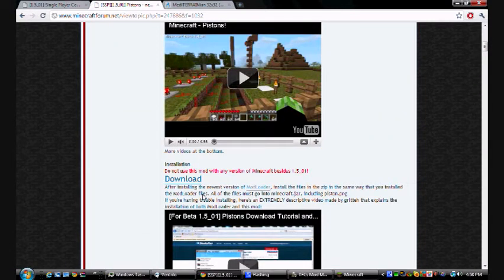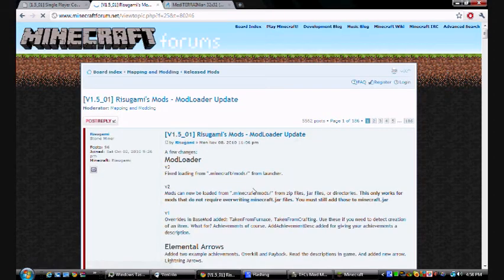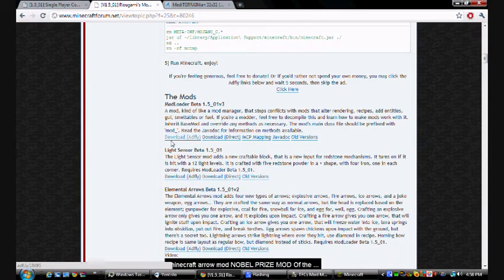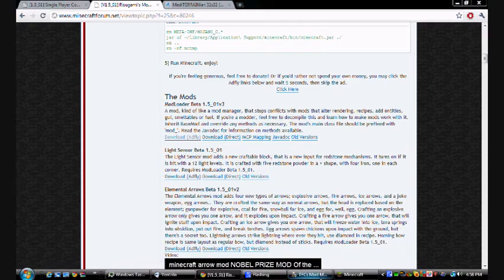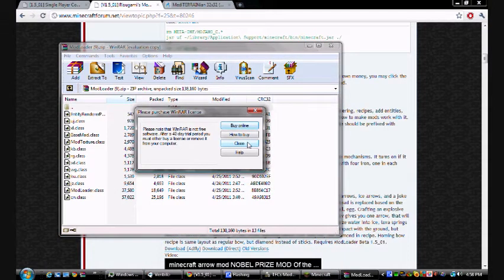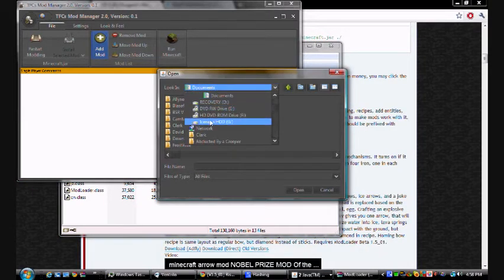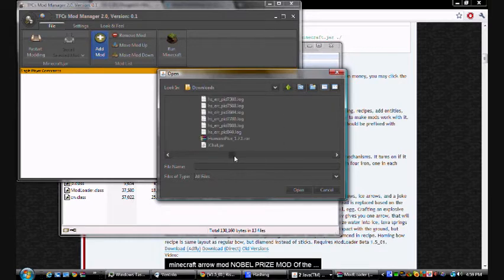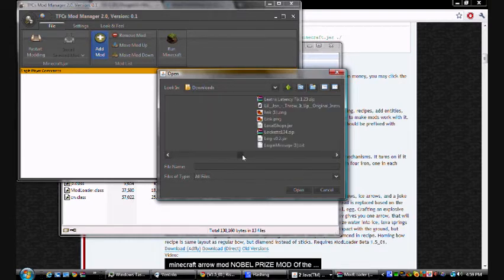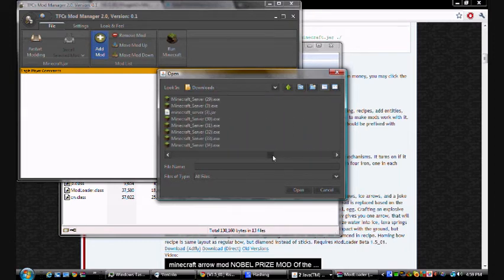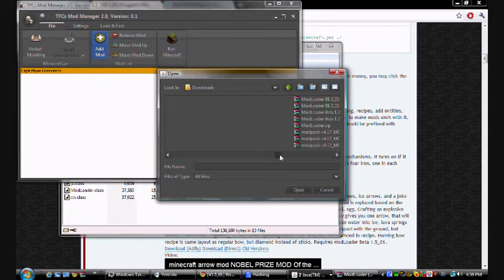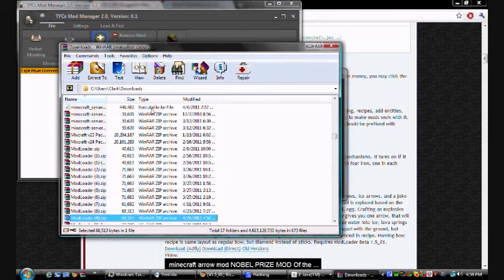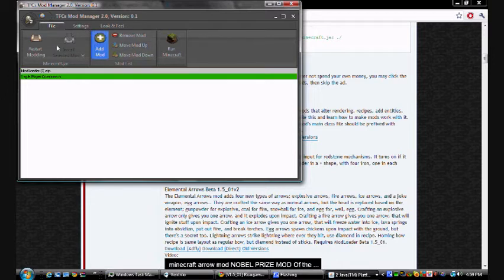Where's mod loader? Mod loader. Direct mod for mod loader. Go ahead and do the same thing with mod loader. Add mod. Find the mod loader. Downloads. Where is it? It's probably over here. Which one is it? Mod loader 9. Yes. So then you find the mod loader. Move it up. Restart modding. Install all mods. Click on mod loader. Now we can get the Pistons mod.